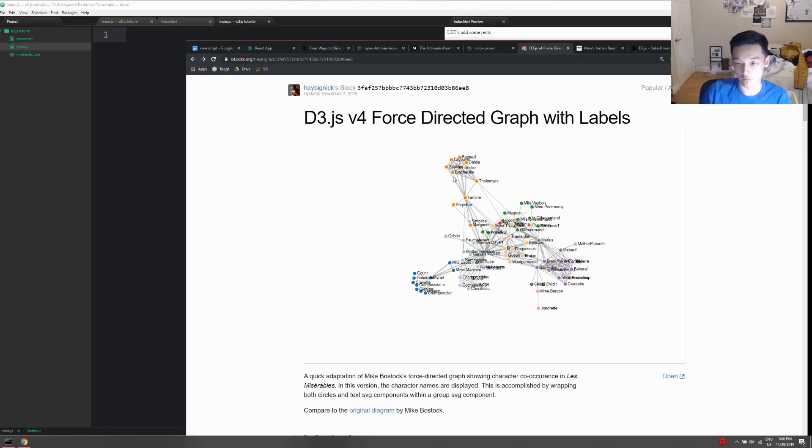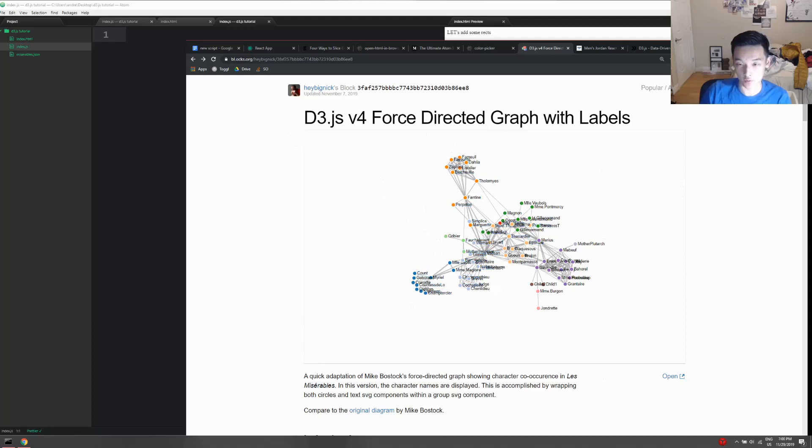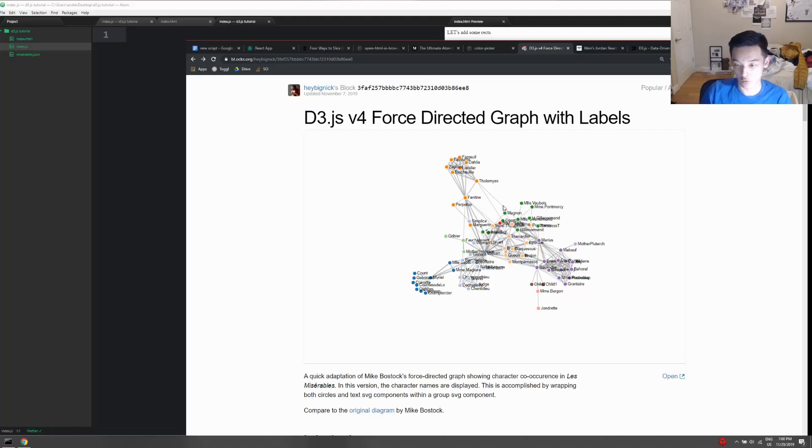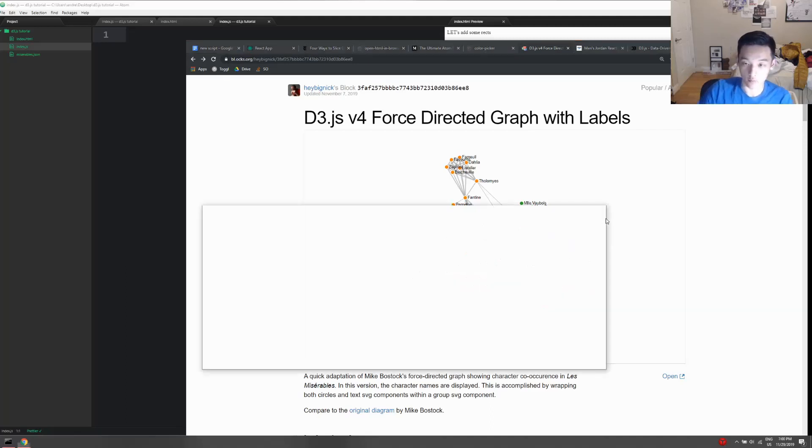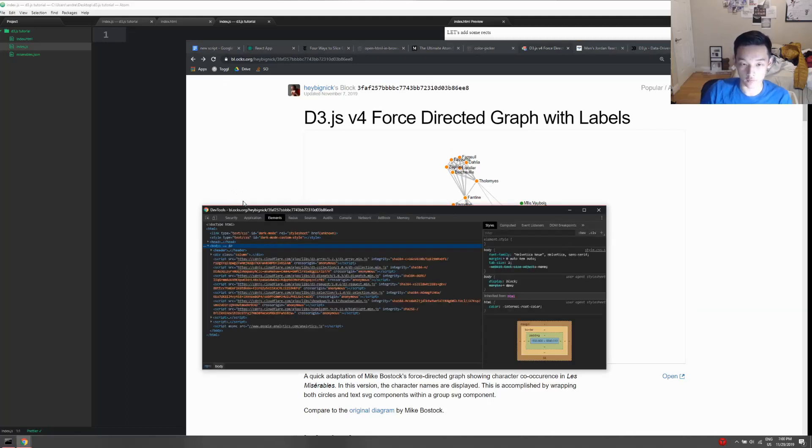...there's definitely going to be some selection of the SVG elements so we can mess around with the stuff inside of it, and there's going to be some way to add children to the SVG using D3.js, because where else are all these circles coming from? If we open up F12...